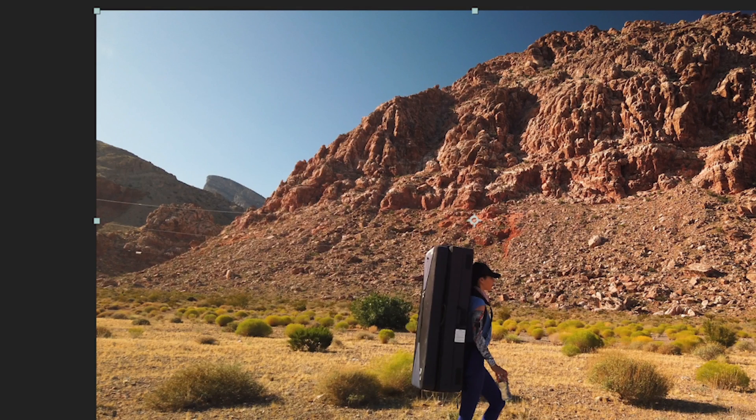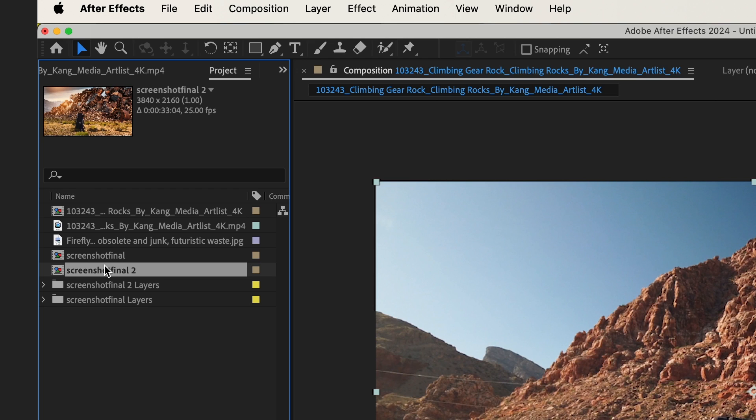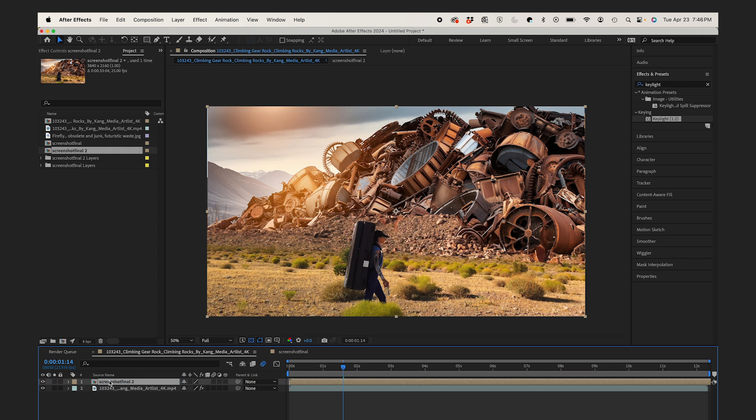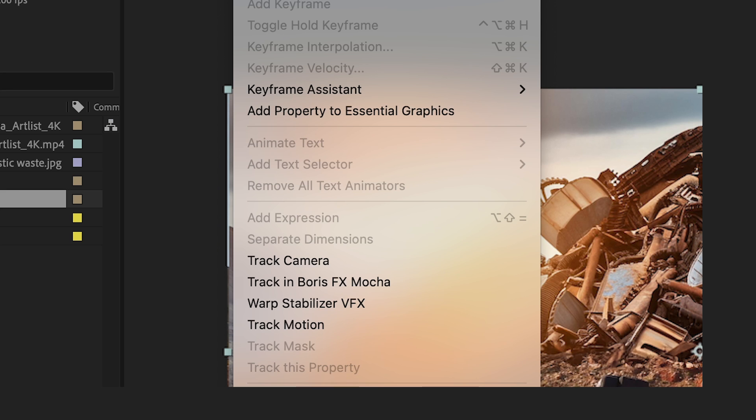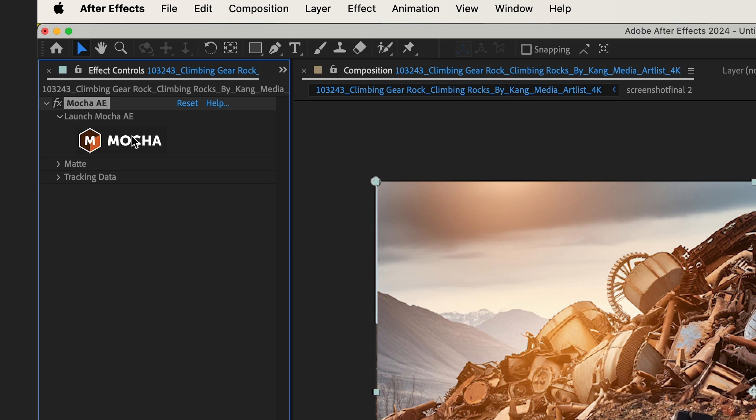So bringing this into After Effects as a composition, I'll bring this right into my comp. Looks great. Now I have to motion track my video layer. So I go to Animation, Track in Boris FX Mocha, and I'll click on the Mocha icon.